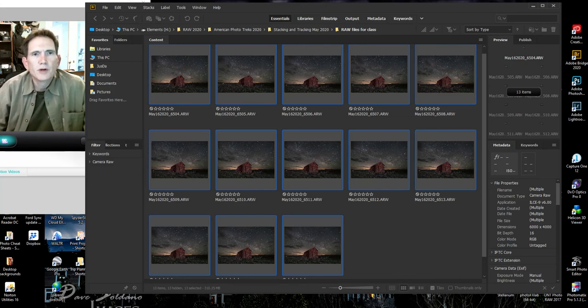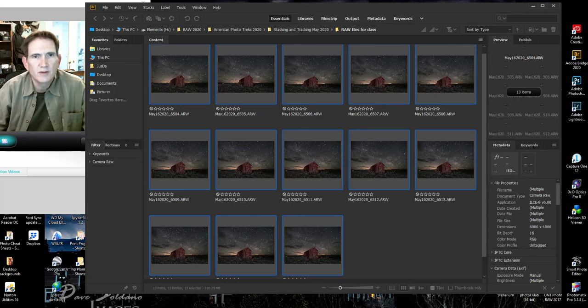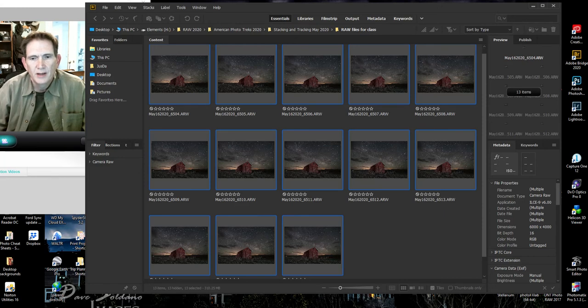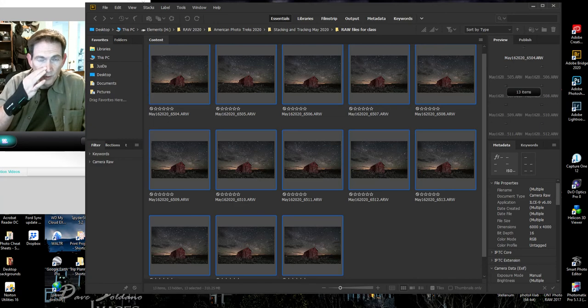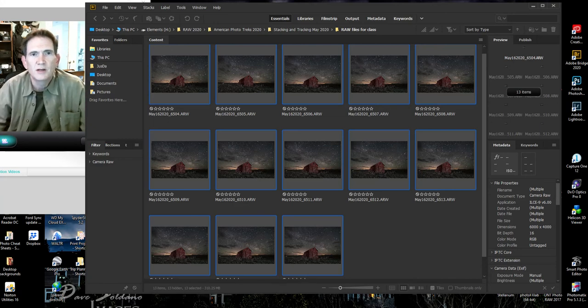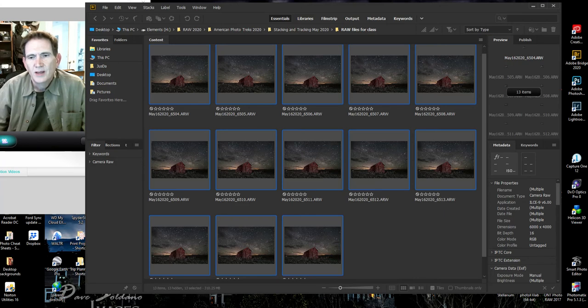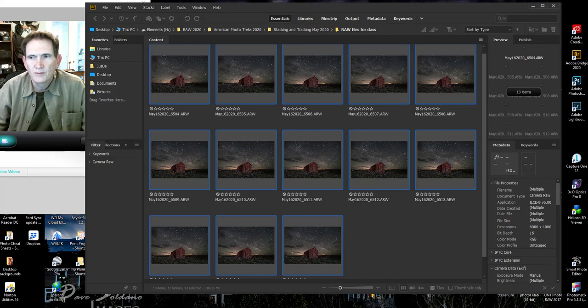Hello and welcome to another American Phototrex post-processing video. Thank you very much for joining us. My name is Dave Soldano and this is going to be what I hope is a quick video demonstrating how I use the program Sequator. This post-processing video is done in conjunction with the workshop we just completed this weekend called Stacking and Tracking, where we taught advanced Milky Way capturing techniques and this is how we stack photographs after we've captured them in the field.